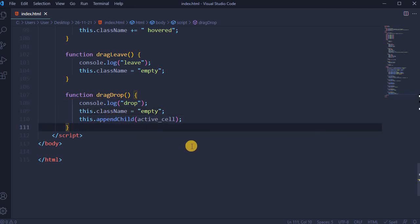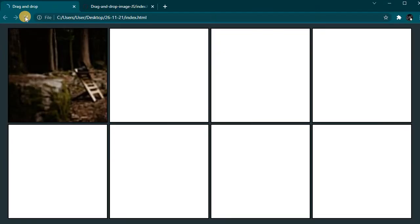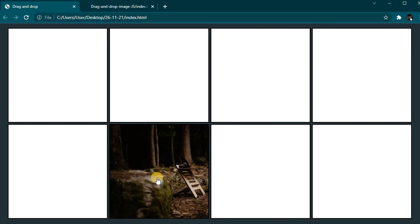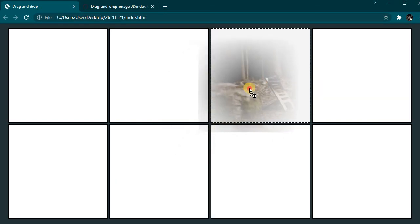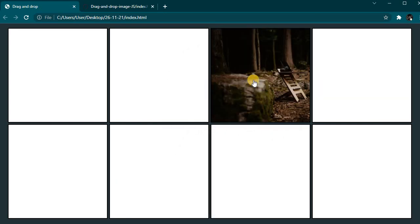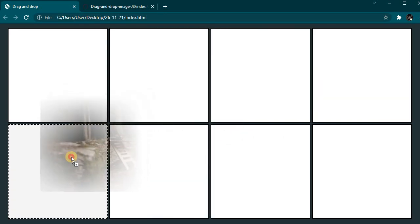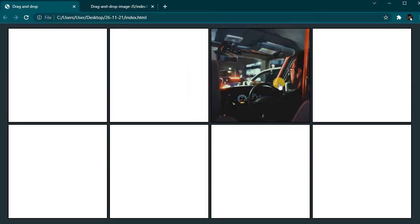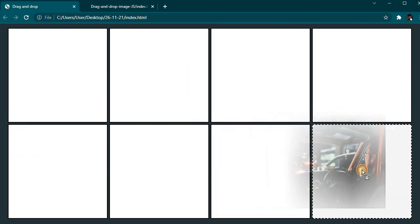This is all with JavaScript. So let's save it. And this is the final result. Each time a random image is generated that is draggable and could be dropped in any out of 8 cells.